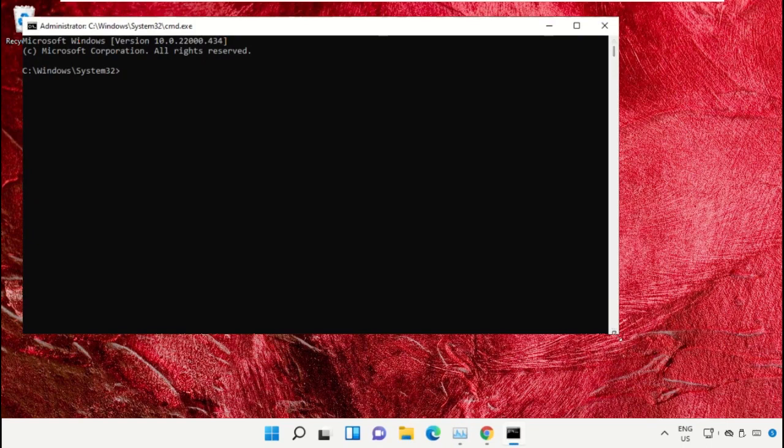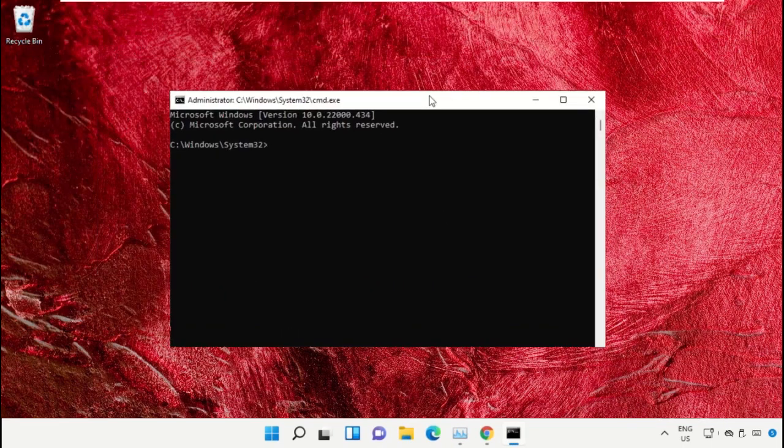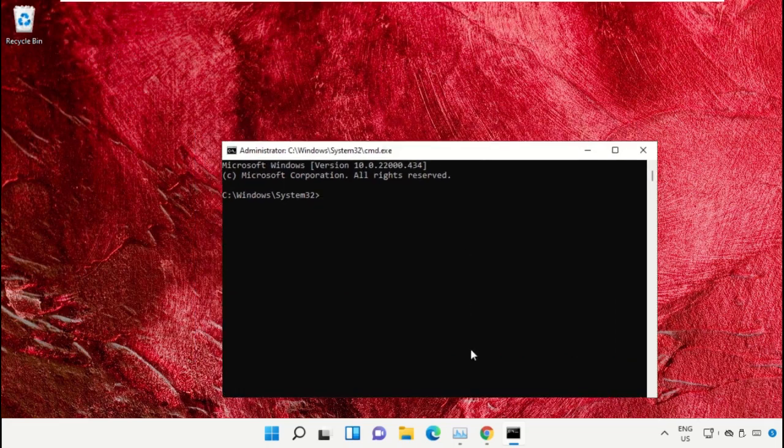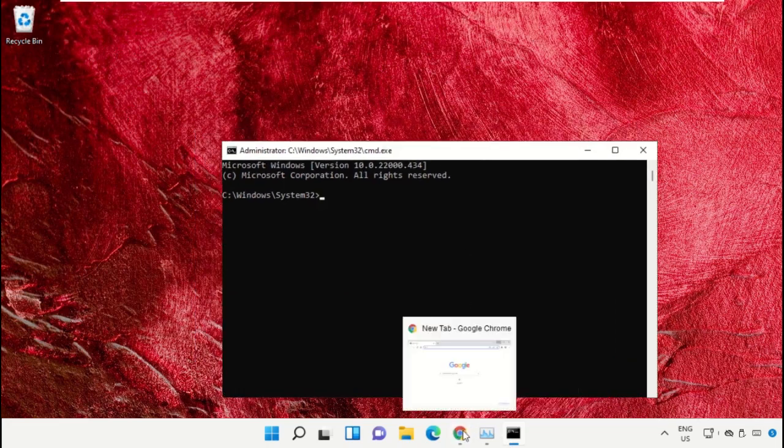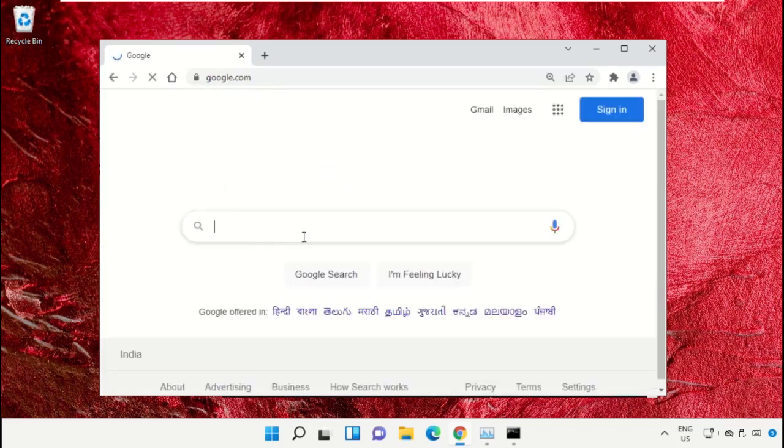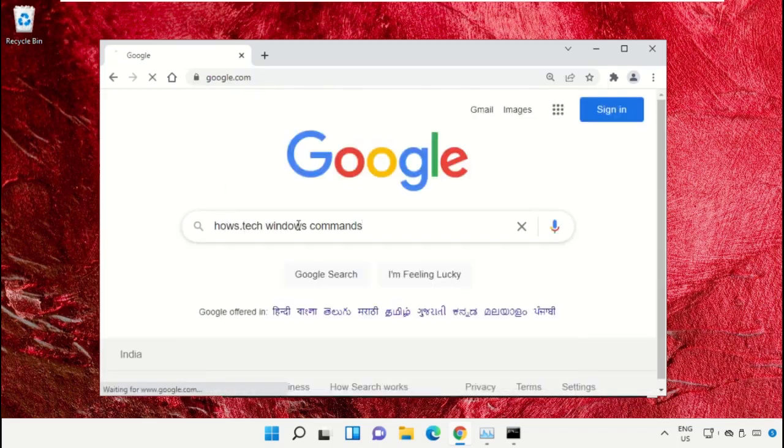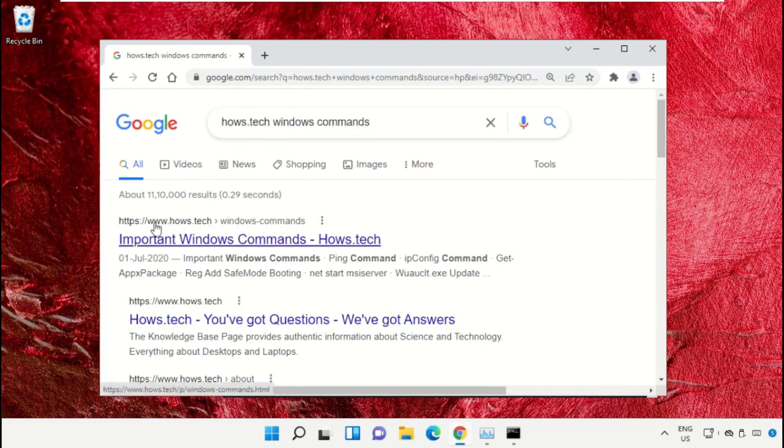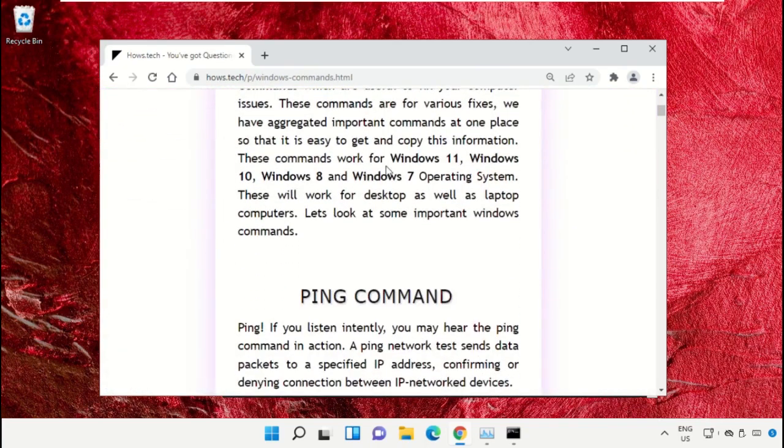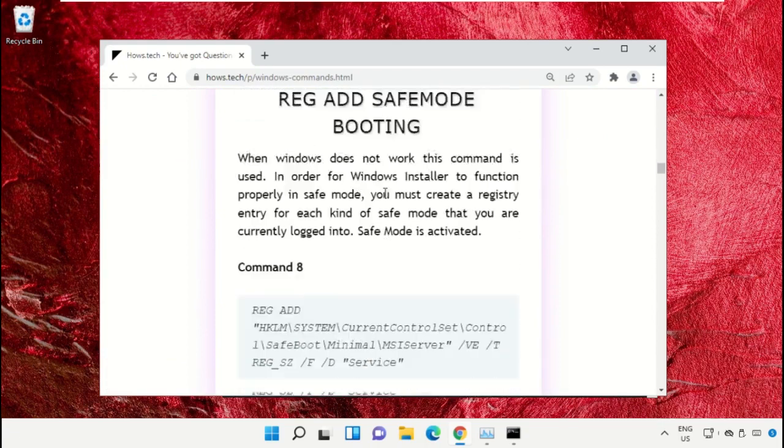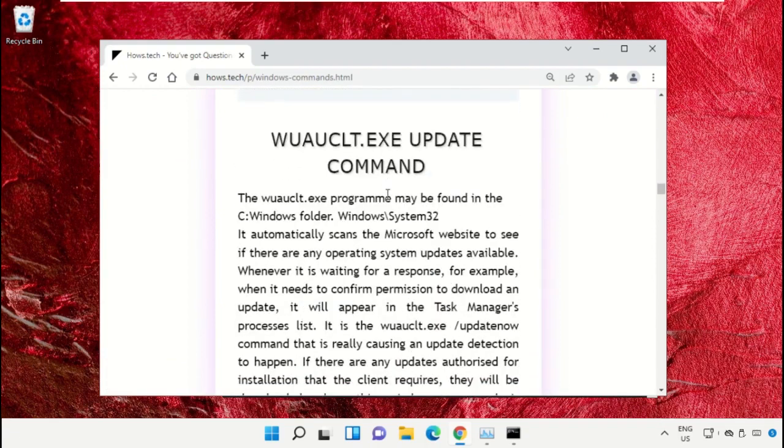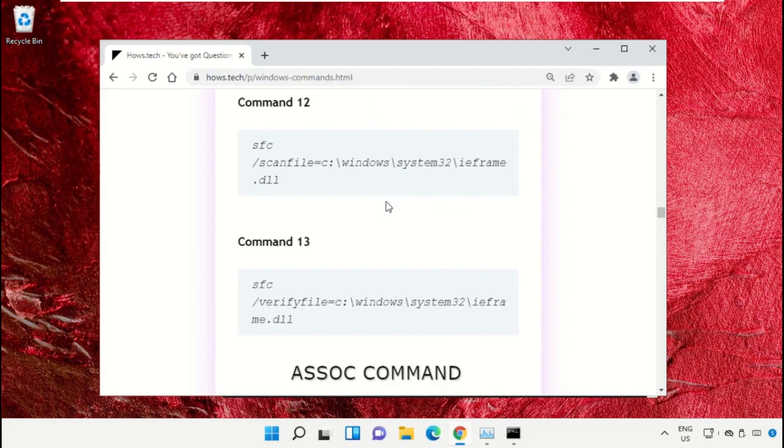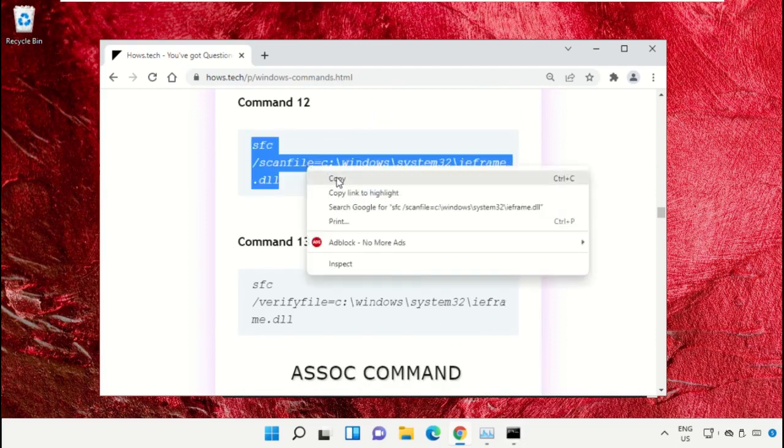We already have the list of commands to make it easy for you, so we need to open Google Chrome. Then open google.com, and in the search bar type house.tech windows commands and hit enter. From the search results, click on this link which is from house.tech. Now scroll down and we need to copy these commands, so copy command number 12.